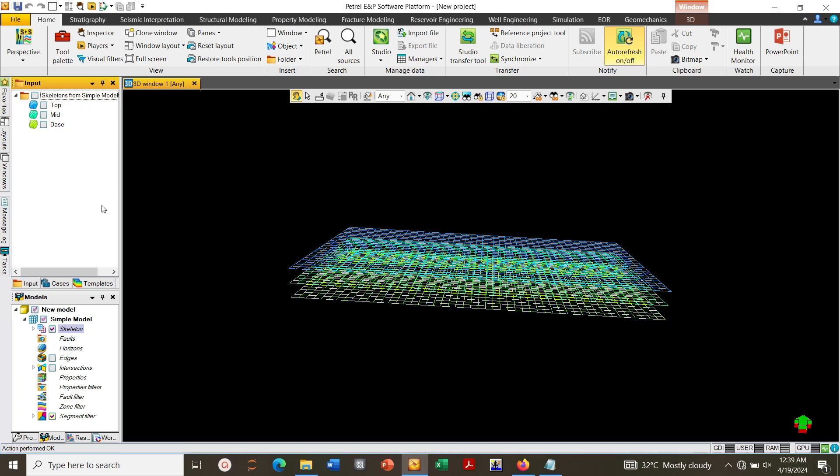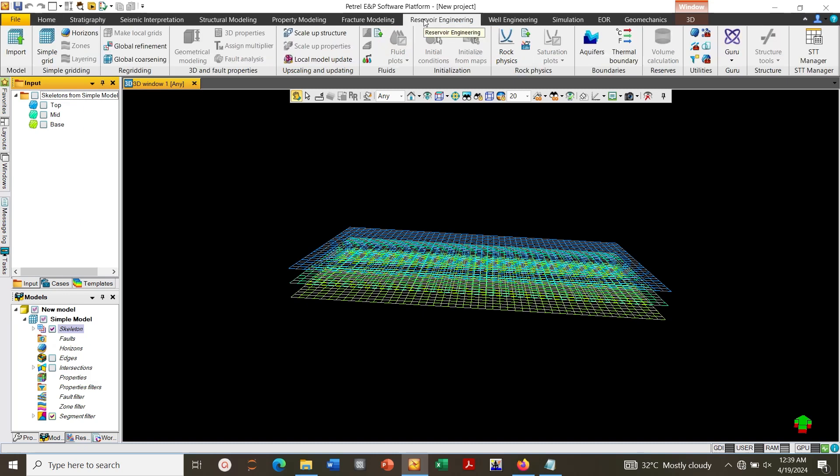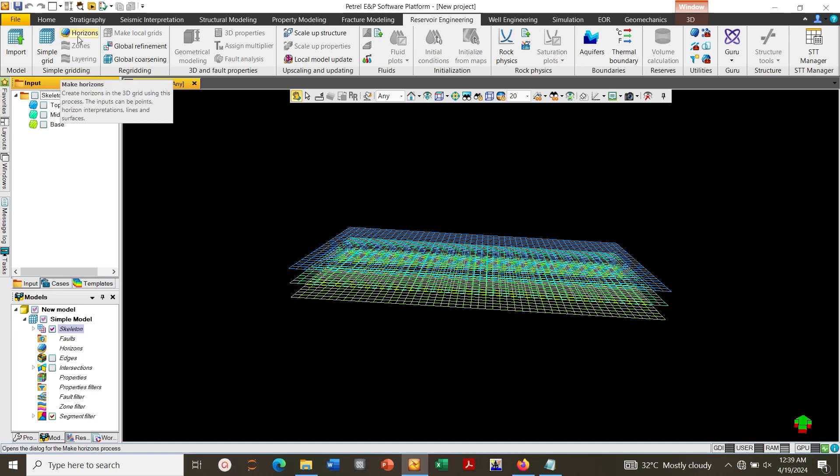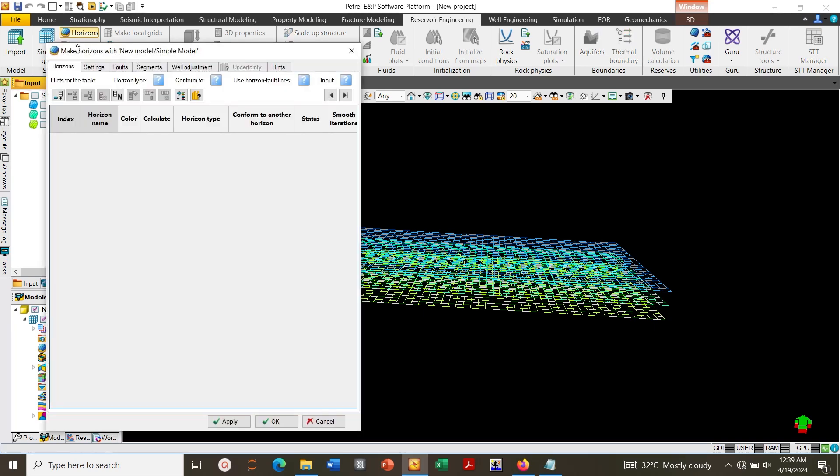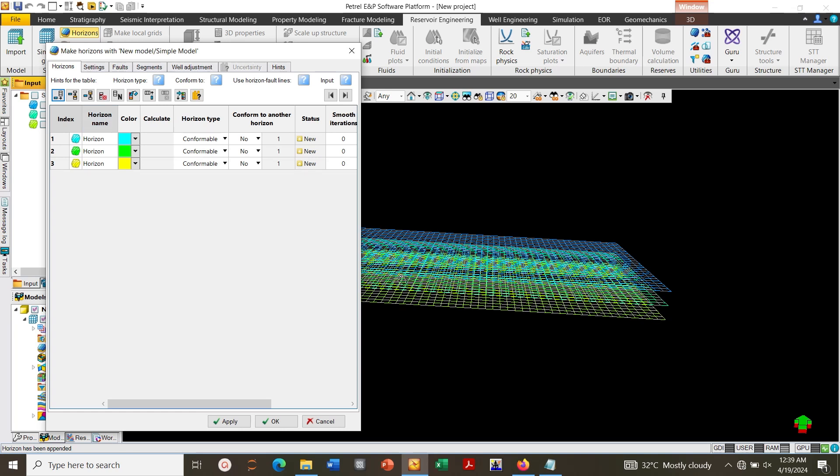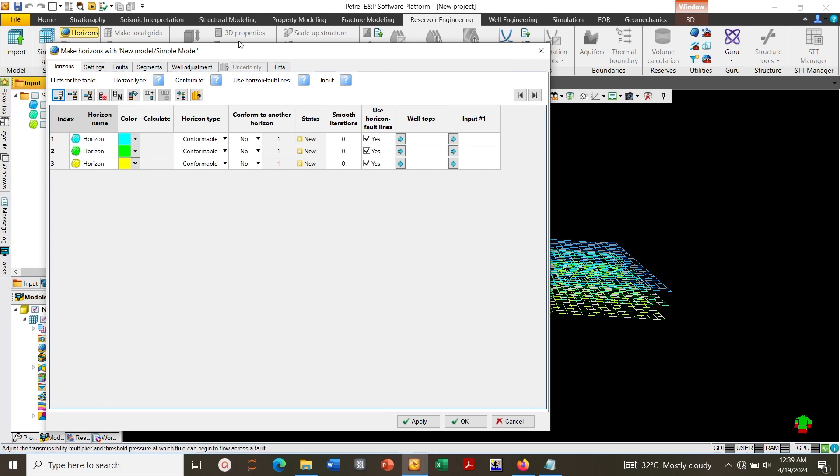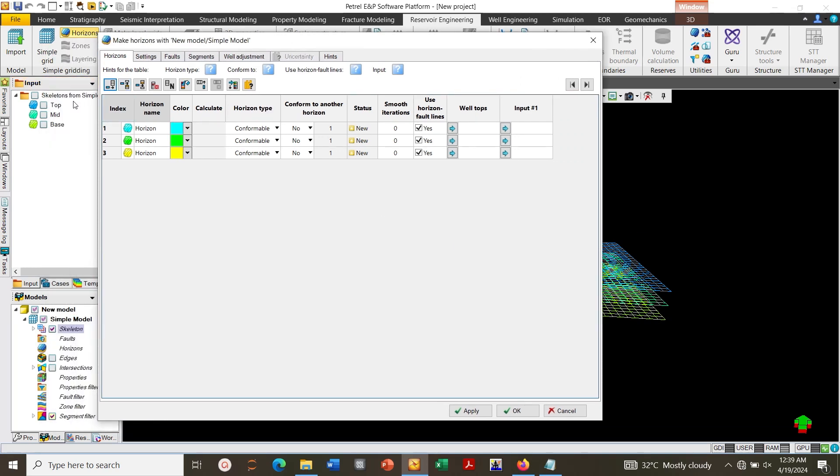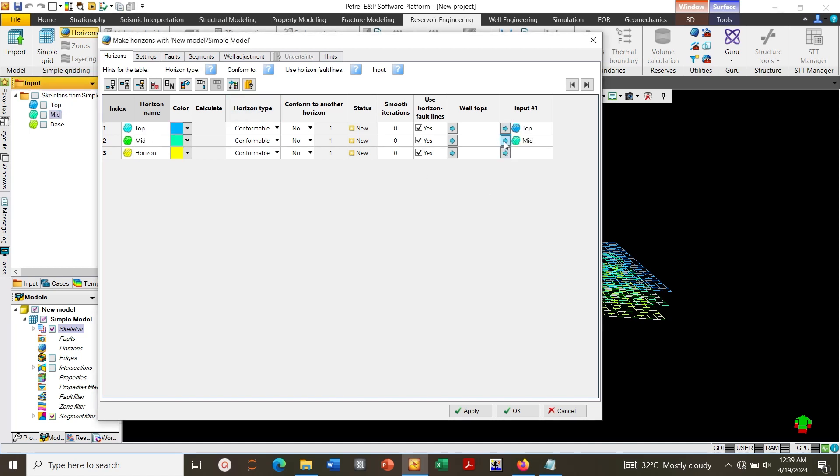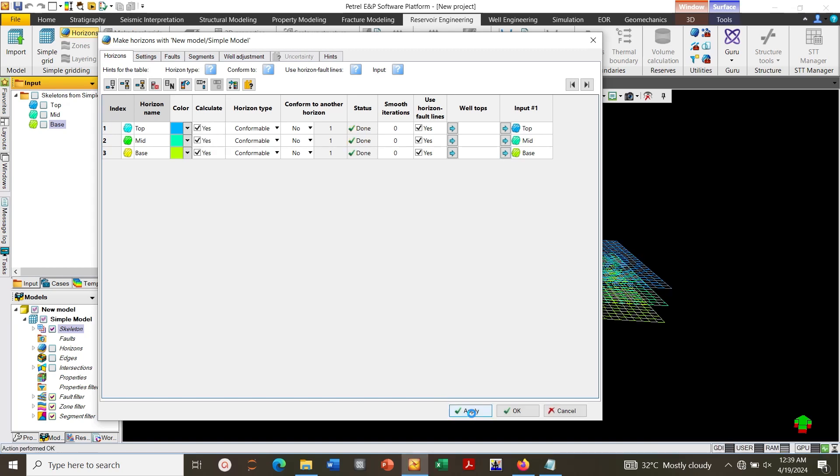Next you go to Reservoir Engineering, click on Horizons. Click on Top, Middle, and then Base. Click Apply, OK.